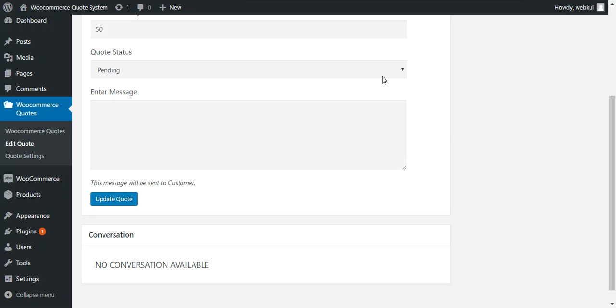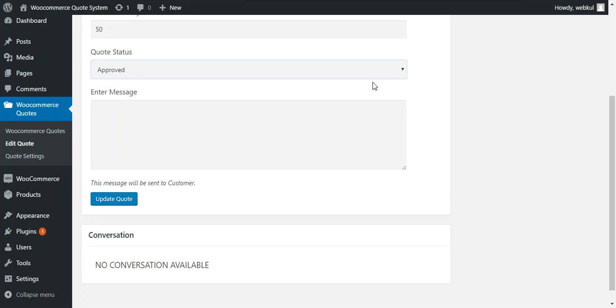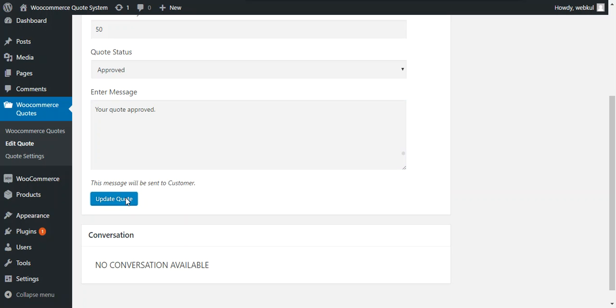So now we change status as approved and enter the message to the customer that your quote approved and update quote.